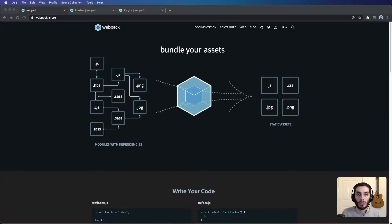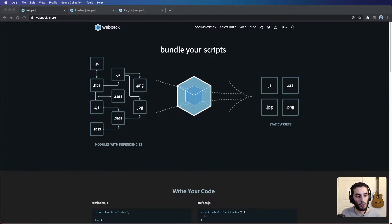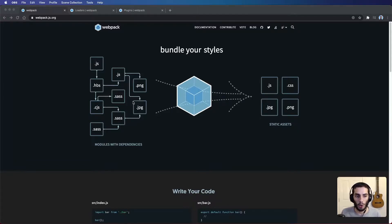Hey everyone, hope you're doing well. Today we're going to be looking into everything you need to know about webpack. Webpack is a module bundler — it takes all your different assets, your JavaScript files, your Sass files, etc., calculates the dependencies required to run all the files, and then groups them into smaller or fewer files ready to be deployed.